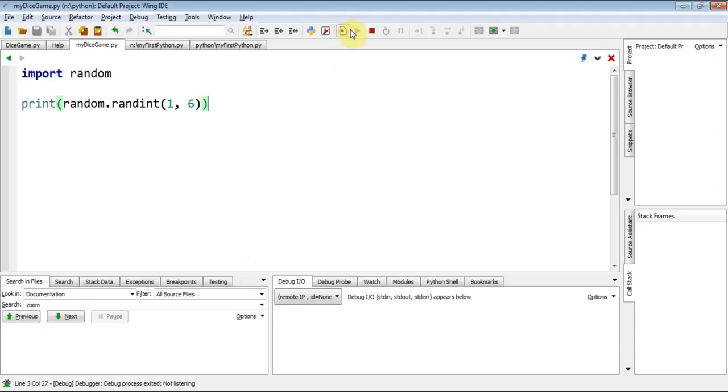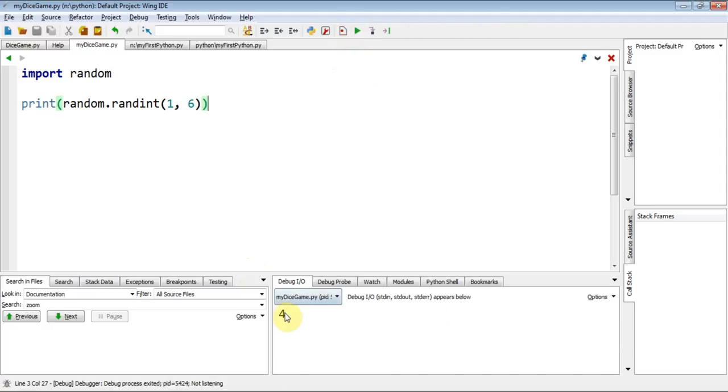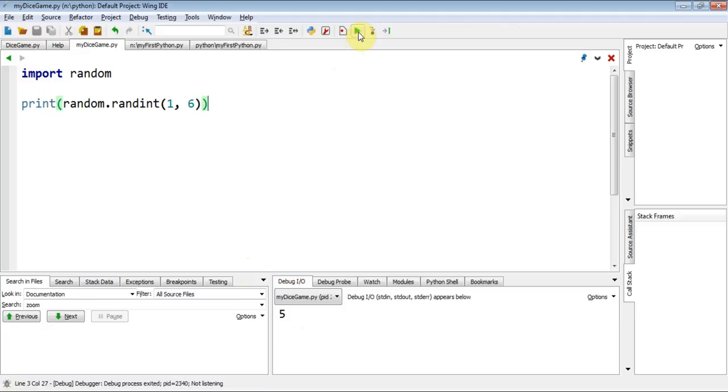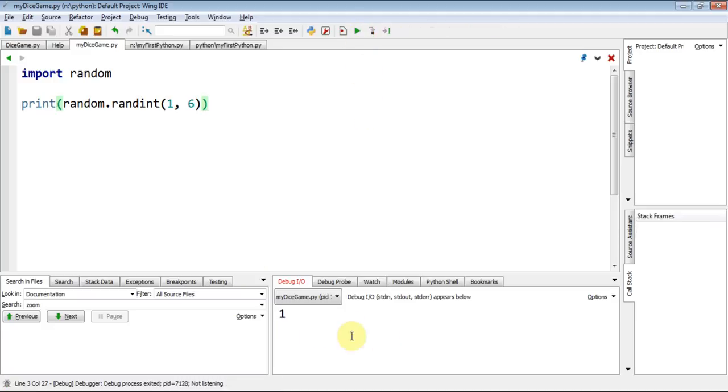All going well? I'll get a four. Okay. But, test it again. Run again. Five. I can keep running it. And every time, I will get a different random number.